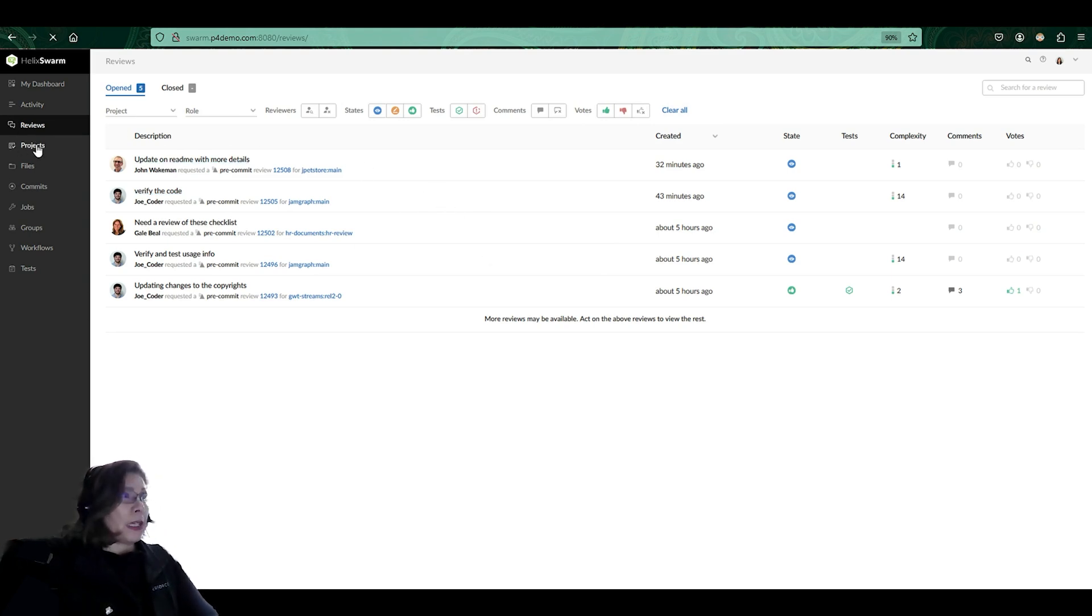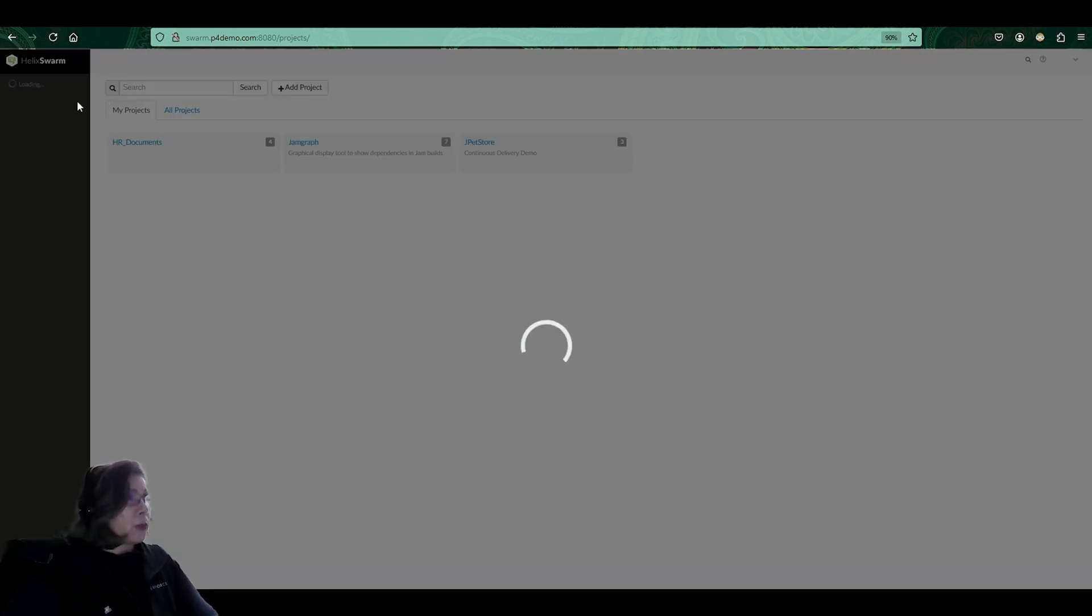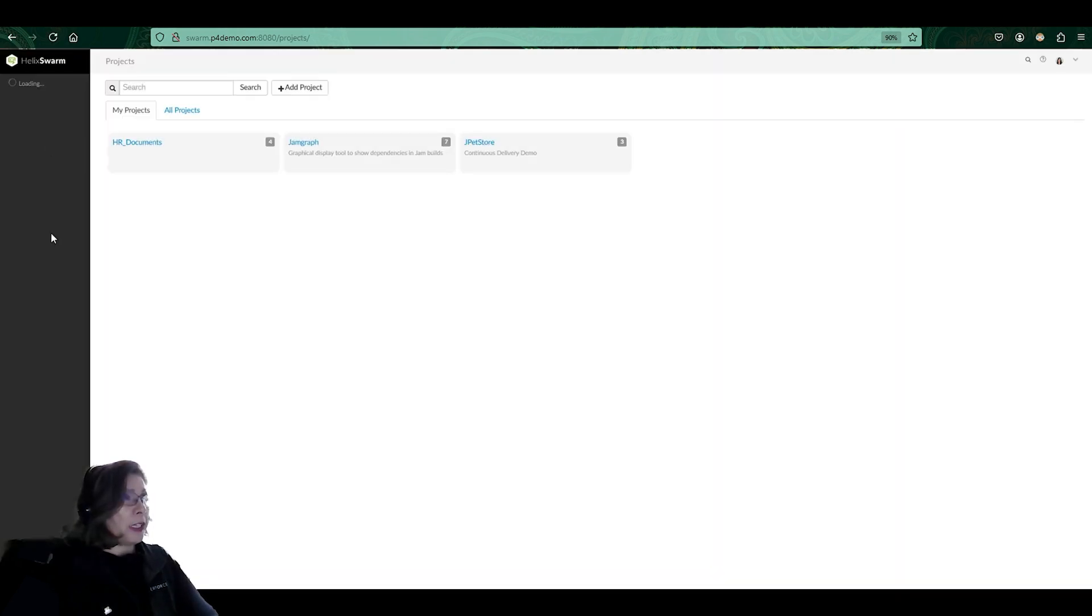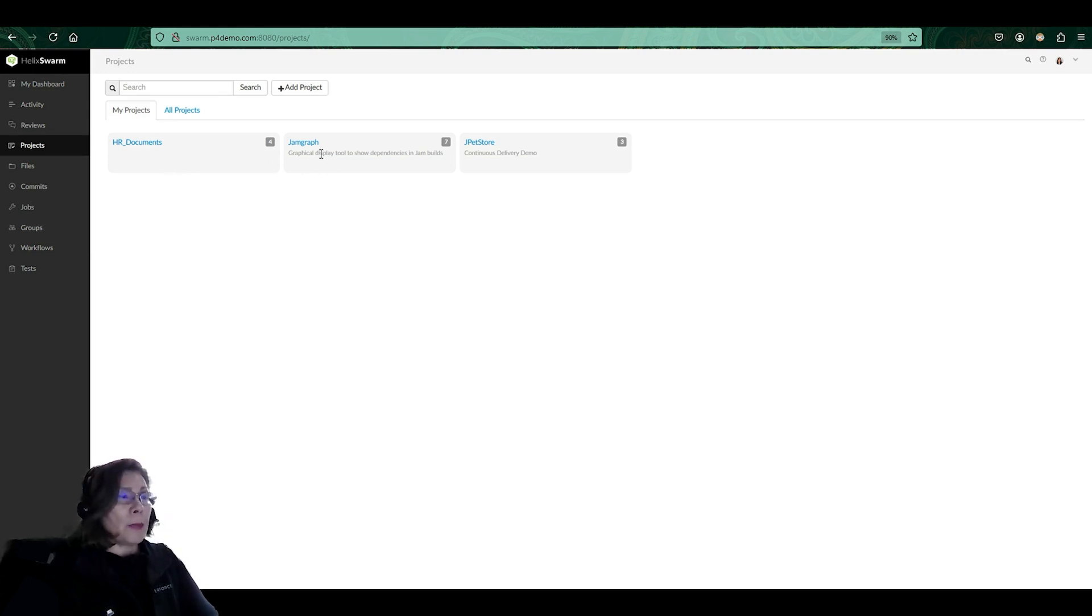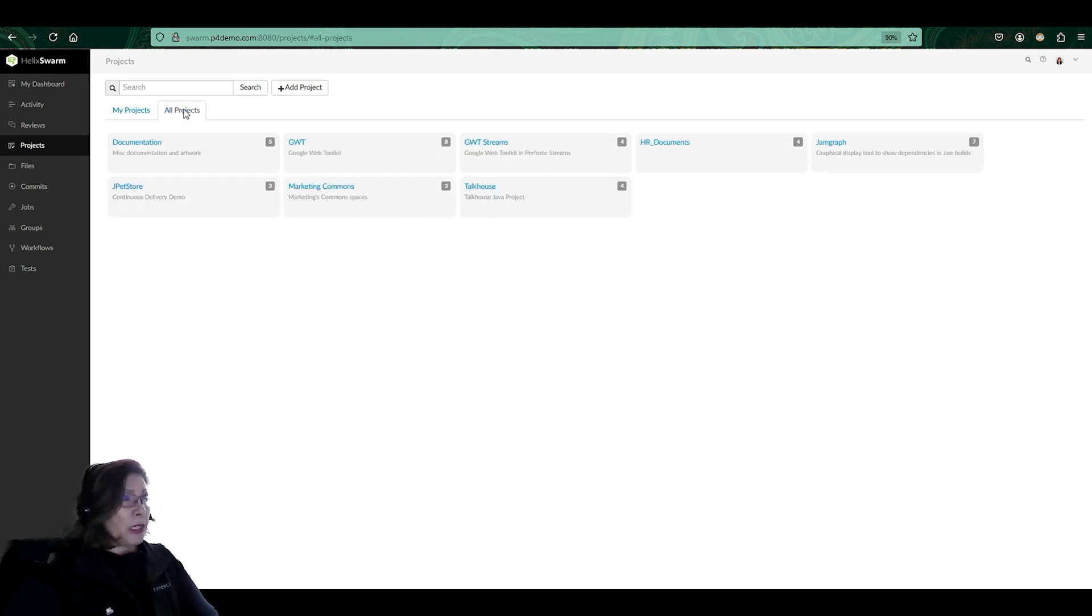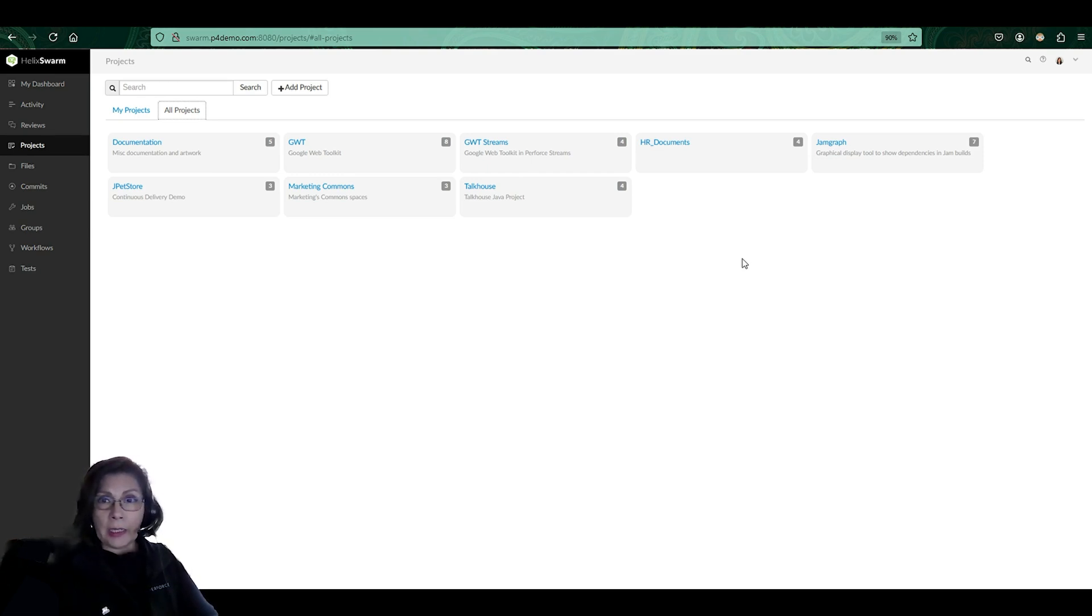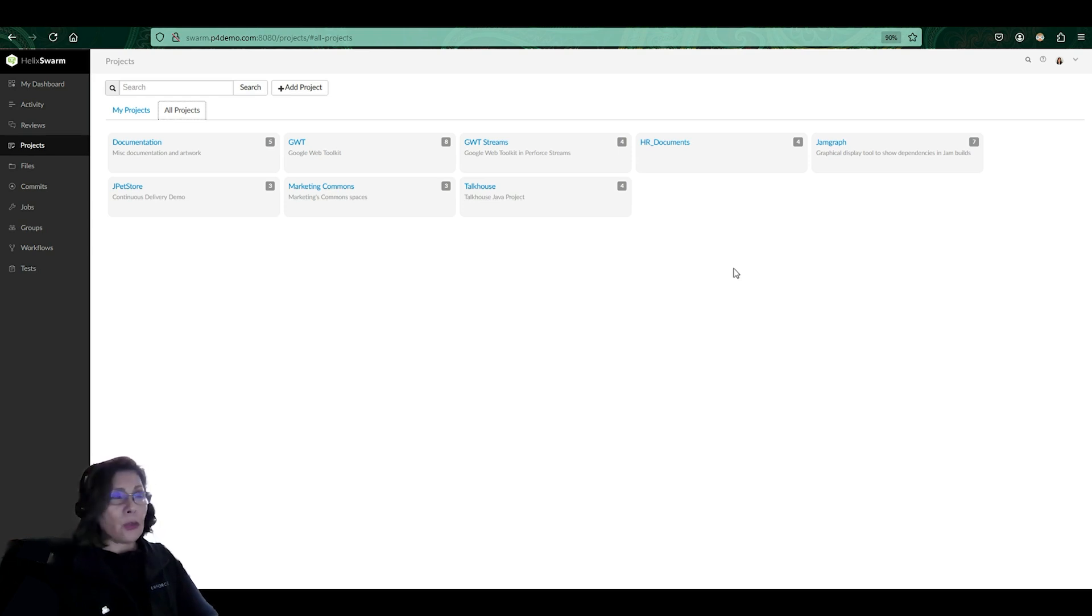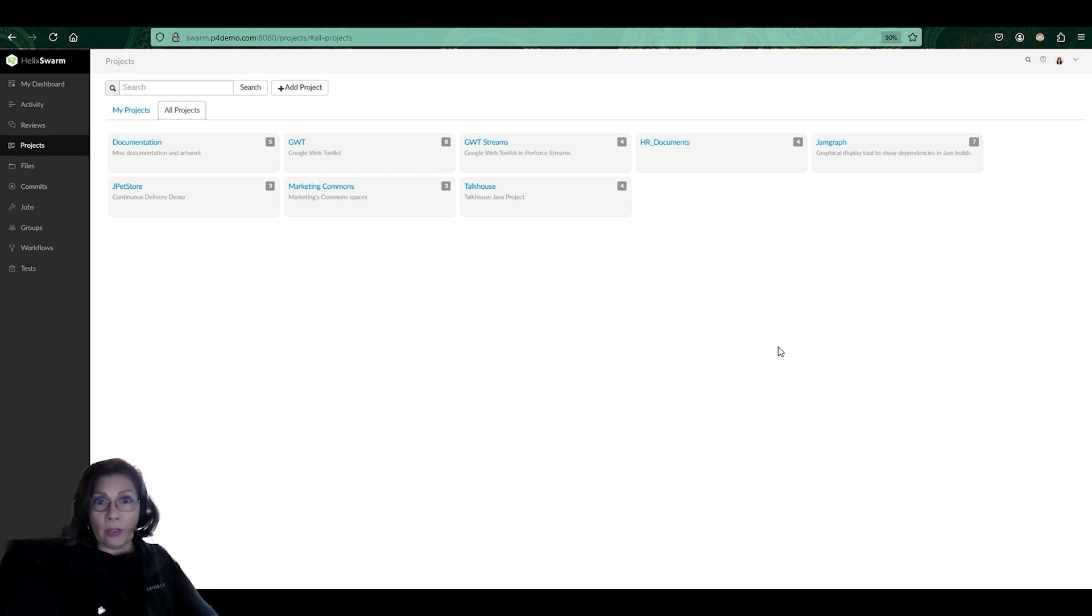I can take a look again at my projects. If I drop into the projects panel here, I'm seeing the project that I'm a member of. I'm a member of the HR documents, I'm a member of Jam Graph, I'm a member of the JP Pet Store. If I wanted to take a look at all the projects, I can do so as well. One of the nice things about Swarm is you can have a number of repositories in Helix Core, but all of them may not need to have reviews on them. So this is where I get to pick which projects in Helix Core do I want to have reviews.